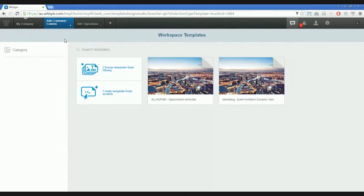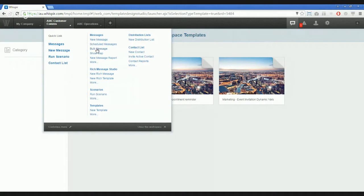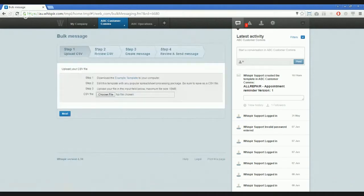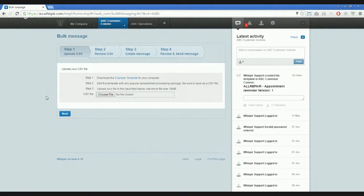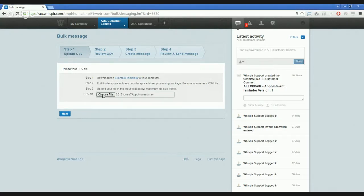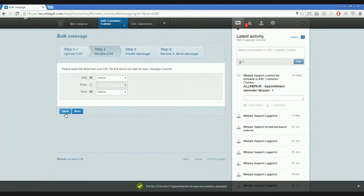We do this by selecting the workspace where we've created the template or where we've made that template accessible and select bulk message from the workspace menu. Bulk message itself is a four step process. Step one is uploading the file that we just previewed. We do this by selecting choose file, locating the file that we just viewed and clicking next. The file will be uploaded to Whisper and progress us to step two.